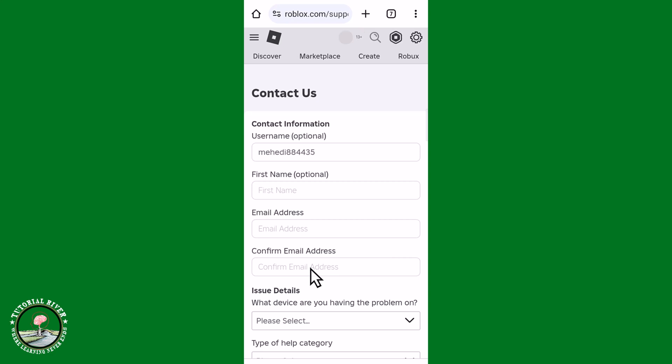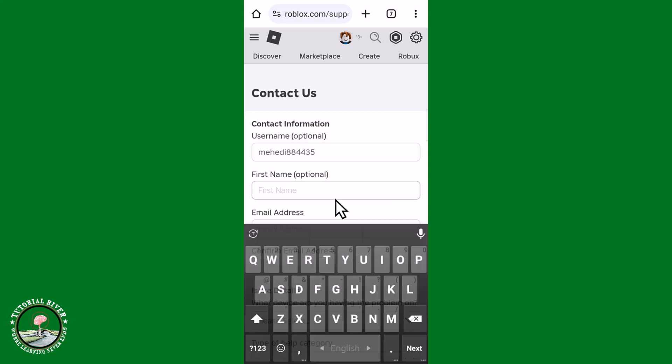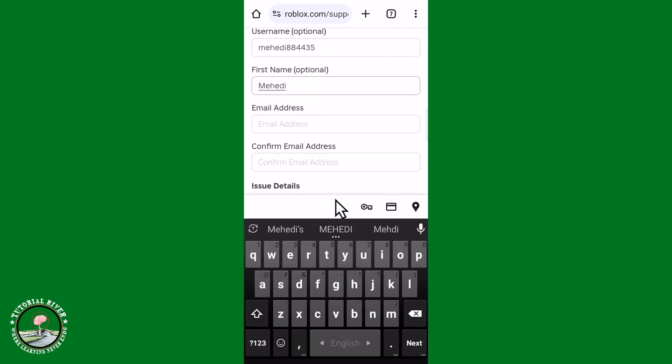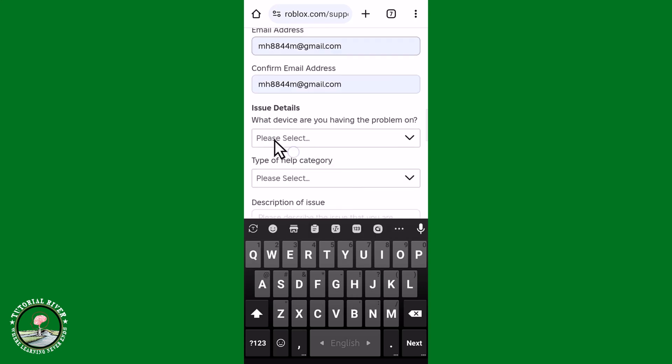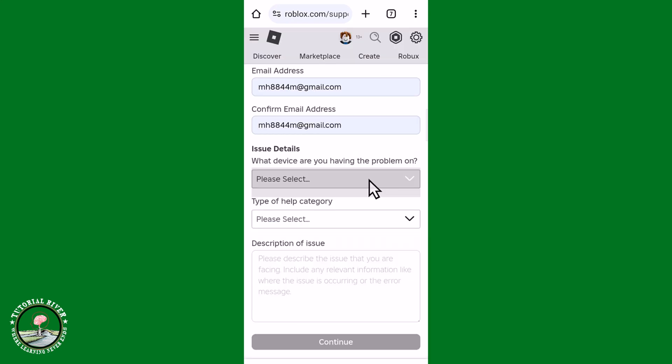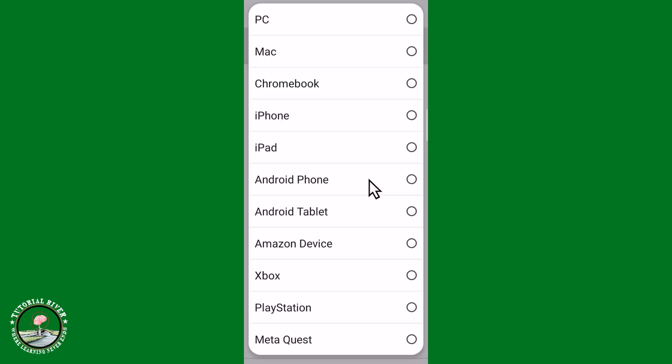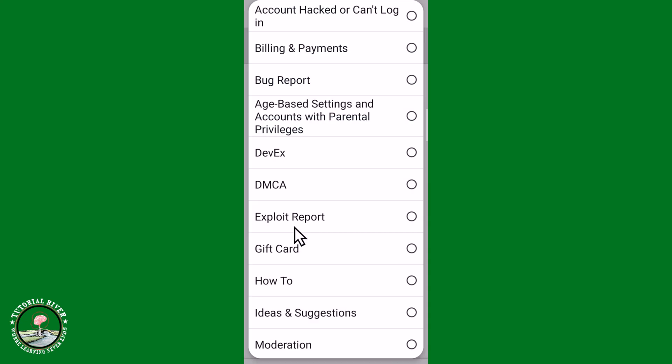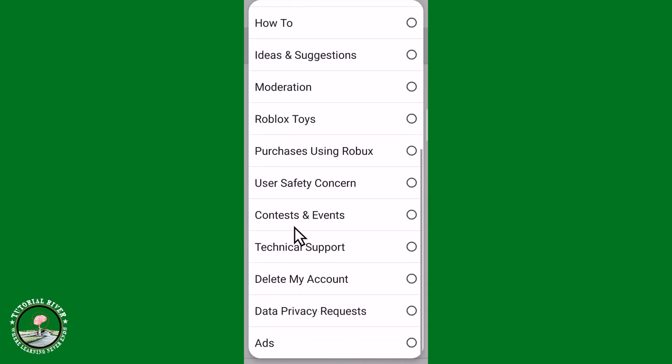And then showing here a form, you need to first type in your first name, type in email address. Selecting this, select your device, type of help category: Delete My Account.